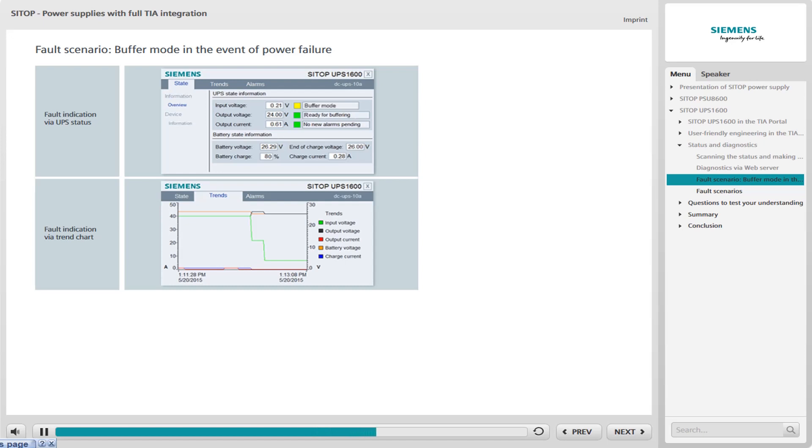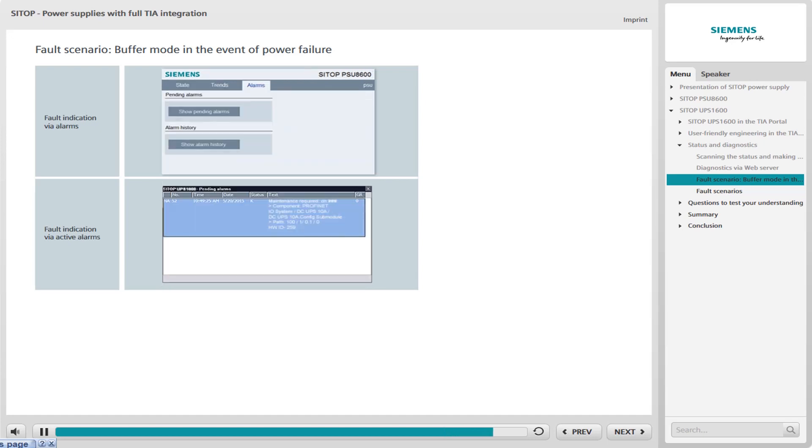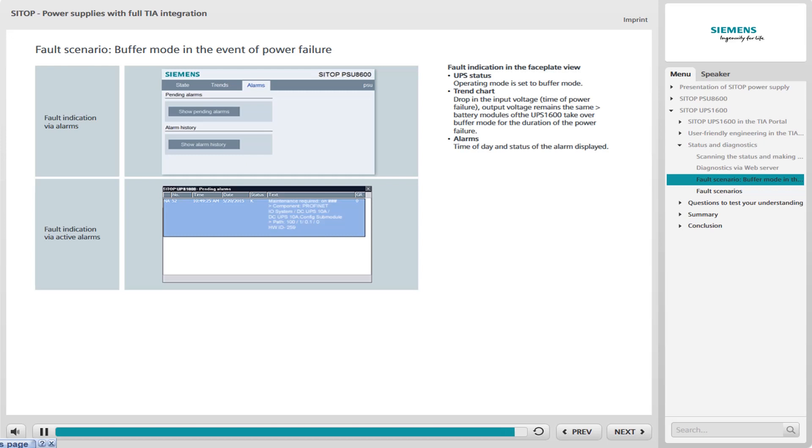However, the output voltage, represented by the black line, remains the same. This shows that the battery modules of the UPS 1600 take over buffer mode for the period of the power failure. Under alarms, you can see the exact time of day and the status.